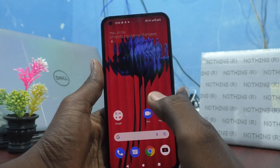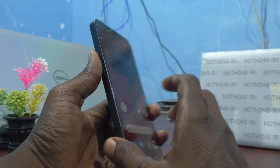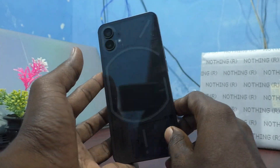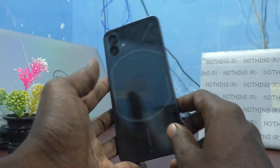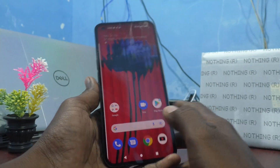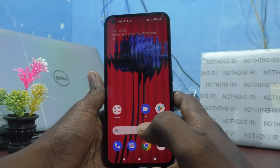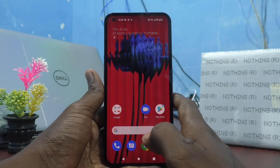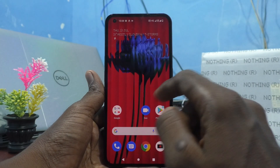Hi friends, this is 5 Minutes of YouTube channel. Here is Nothing Phone 1 smartphone. In this video, you will learn how you can set alarm in your phone, Nothing Phone 1.